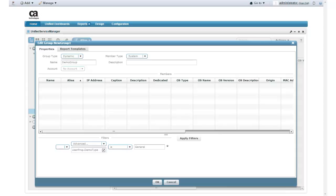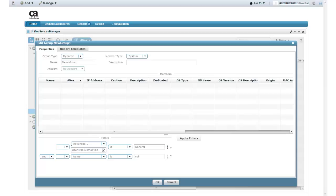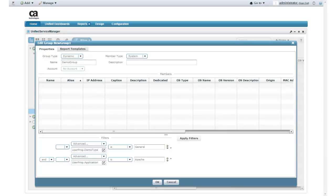I still need to add a second filter to define the application. I click the Add Filter button. I now need to add the filter parameters for the application key I defined in the Amazon Web Services Management Console tags. The value for the application key is Apache. The attribute is UserProp.Application and the value is Apache. My filter information is now complete.